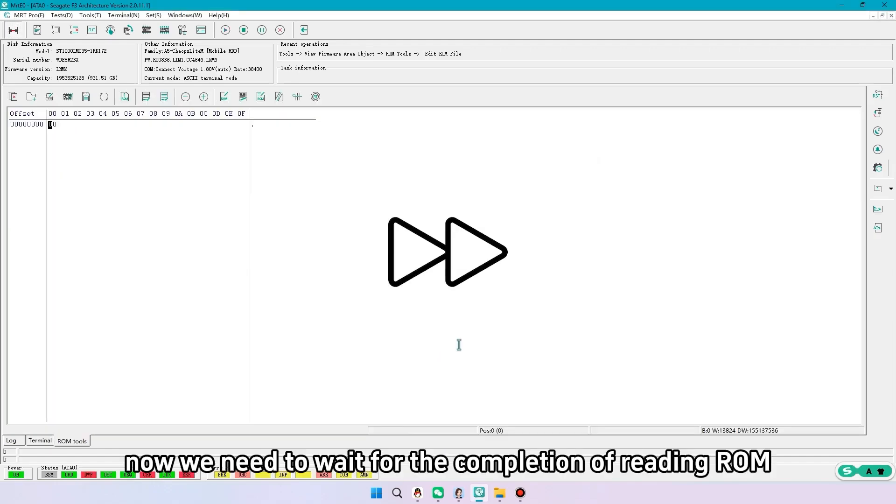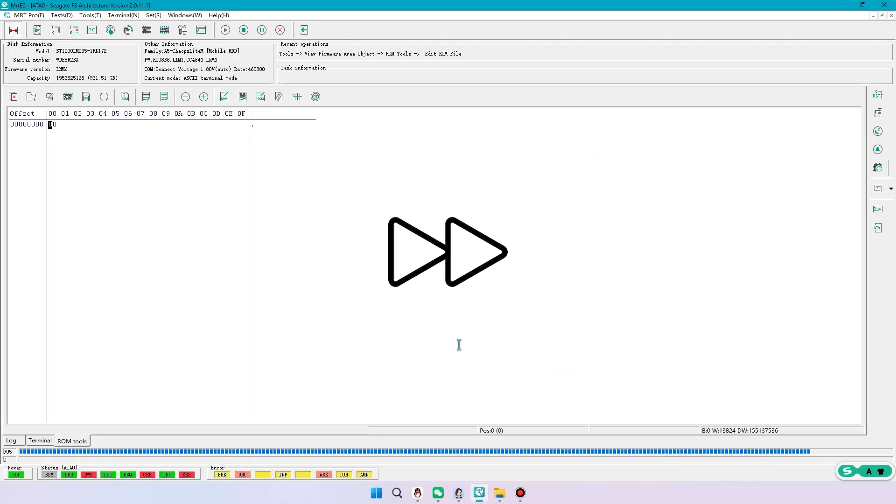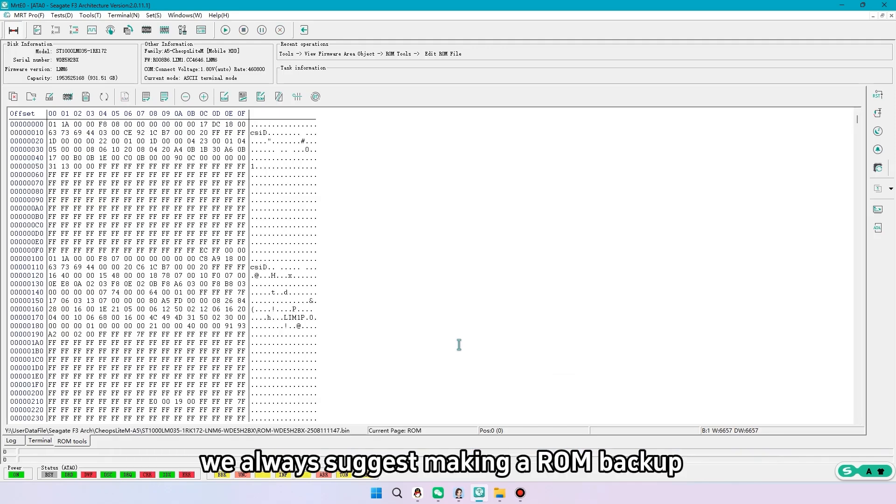Now we need to wait for the completion of reading ROM. We always suggest making a ROM backup.